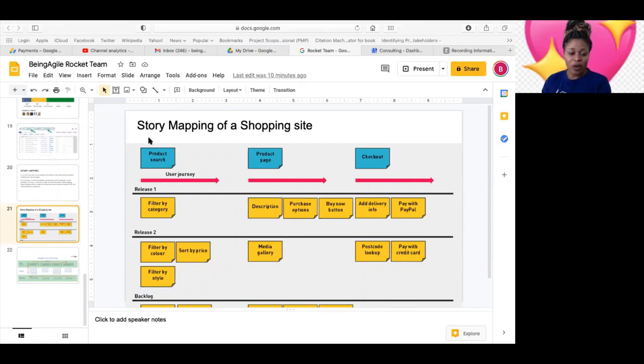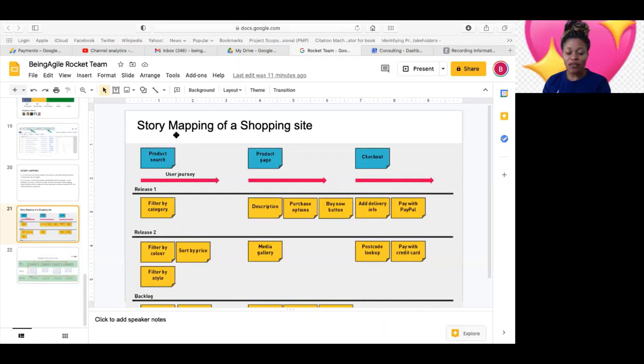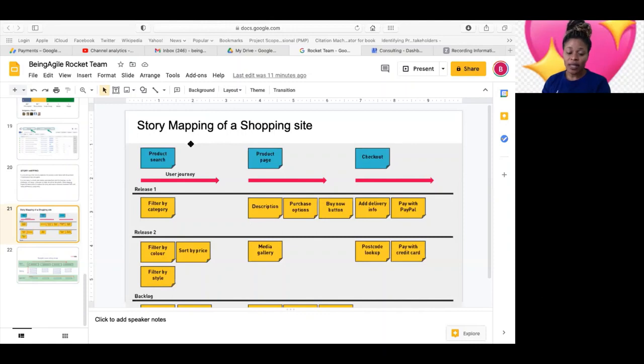So, but right at the top here, whatever is bigger, whatever we are trying to do is the initiative, what James called as themes. So you hear some organizations calling them themes, some call them initiatives.